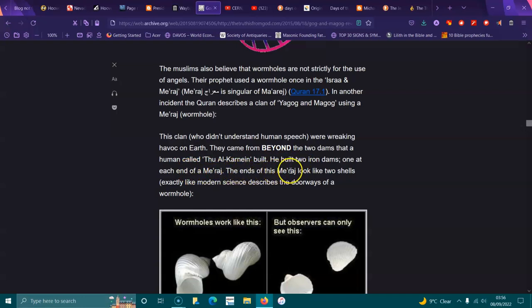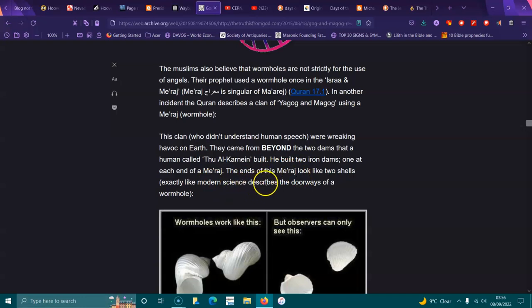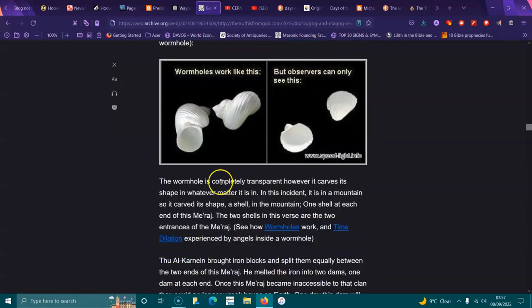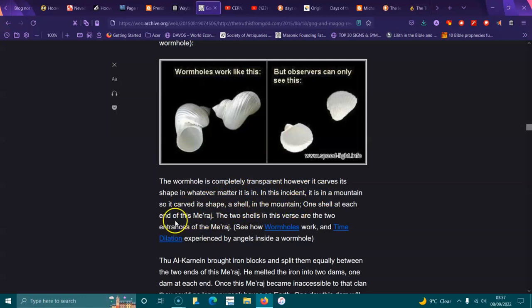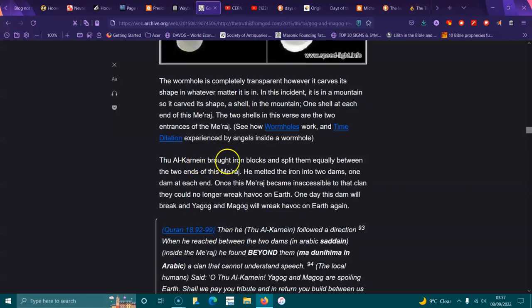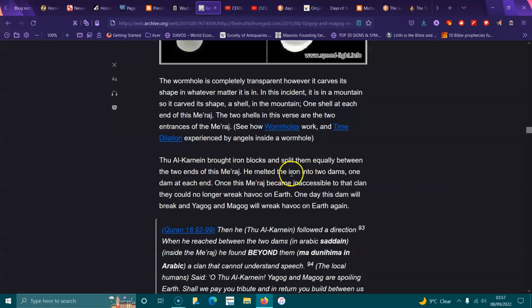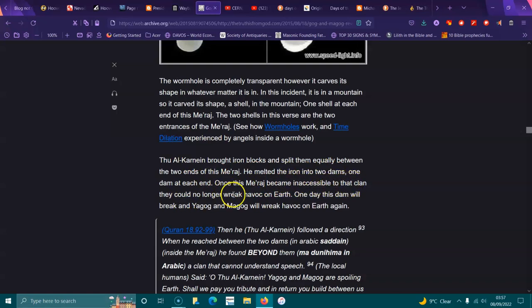He built the two iron dams, one at each end of the wormhole. The ends of the wormhole look like two shells, exactly like modern science describes as doorways to a wormhole. The wormhole is completely transparent, however it carves its shape in whatever matter it's in. In this incident it is on a mountain, so it carved its shape, a shell, in the mountain. One shell at each end of this wormhole. He brought iron blocks and split them equally between the two ends of the wormhole, melted the iron into the dams, one dam at each end.